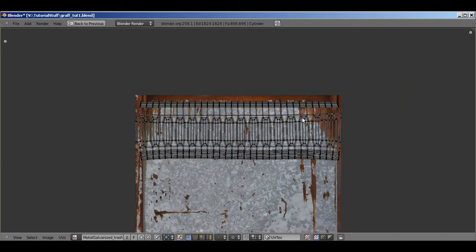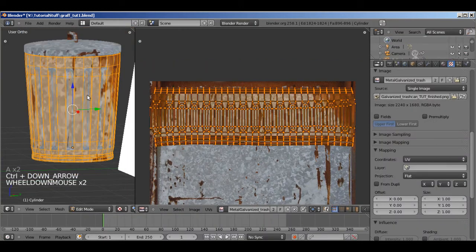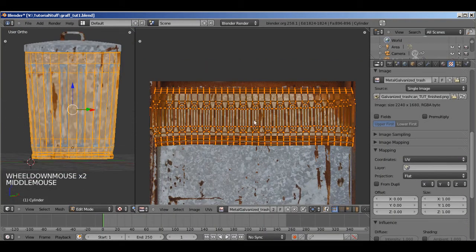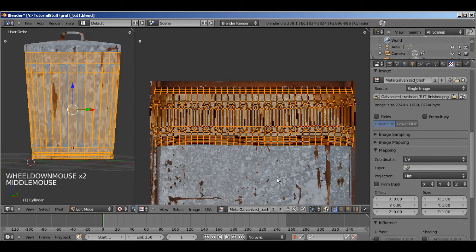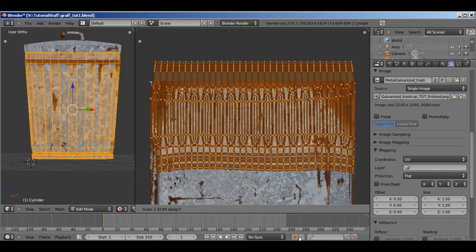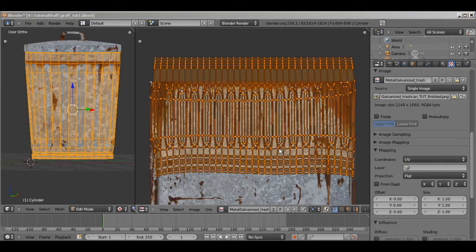Okay, now if you notice it's really stretched vertically which means that this is too short and so it has to stretch the texture out. So press SY after selecting everything until it's about like that.